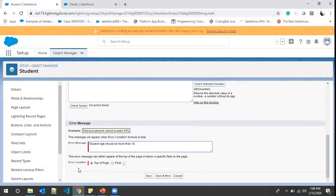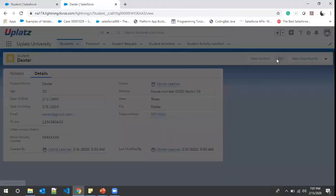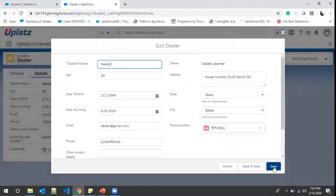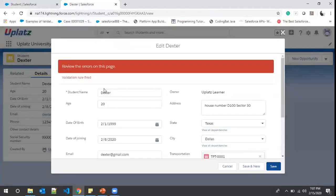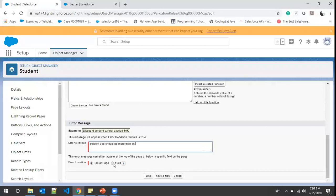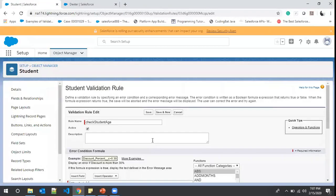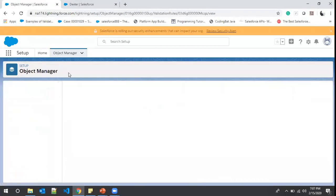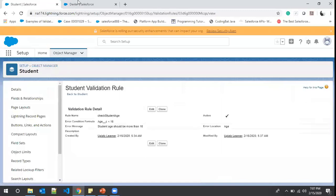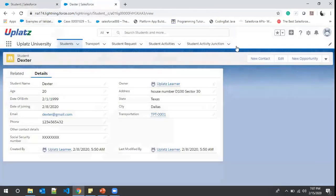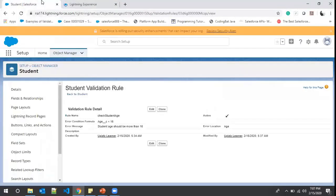Earlier we chose 'top of the page' for the error location. If we want the error displayed on a particular field, we can choose the Field option and then select the Age field. We click Save. Now it's time to test — after a quick refresh, the rule is active: the error condition fires if age is less than 16.